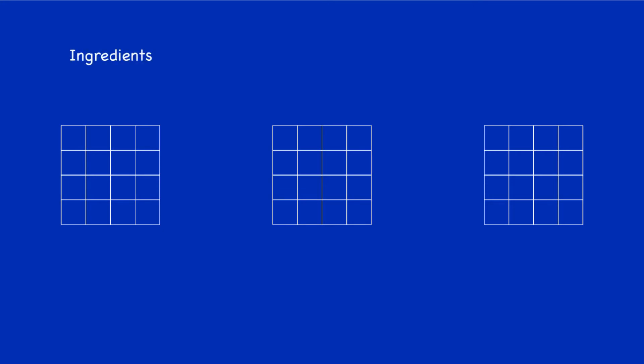What we're going to need is three 4x4 grids. In the first one we're going to put the ingredients, and in the second one we're going to build up a recipe, and then use these ingredients and the recipe to build our magic square in the third grid.